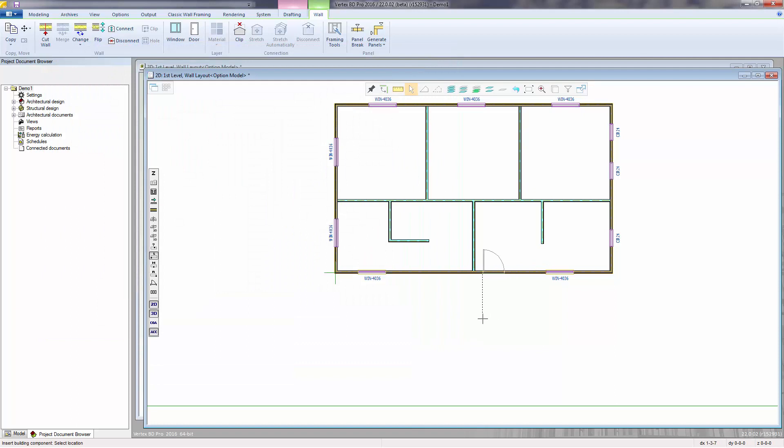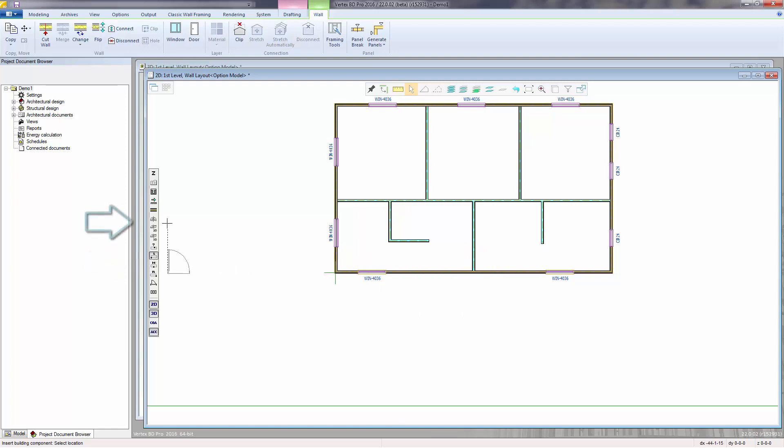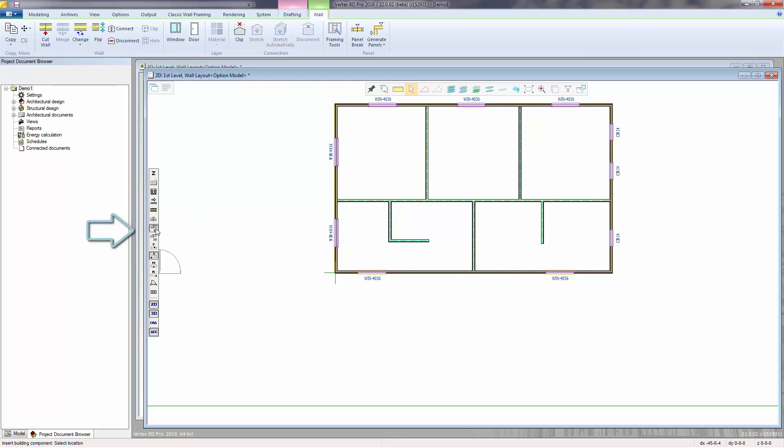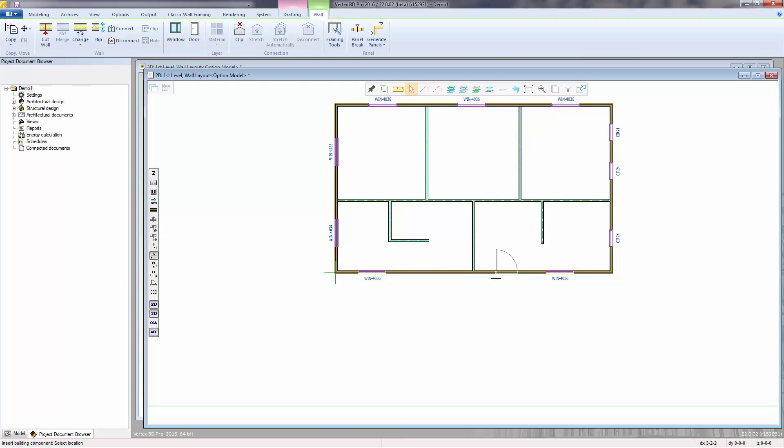With doors, in addition to controlling the reference point, you can also toggle between the left and right-hand swings, as well as the flip, whether it's towards the interior side of the wall or the exterior side of the wall. The 2D flip flips both the 2D presentation and the 3D model, whereas the 3D flip only flips the 3D model.